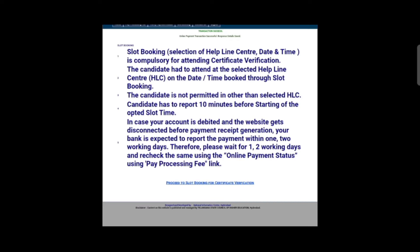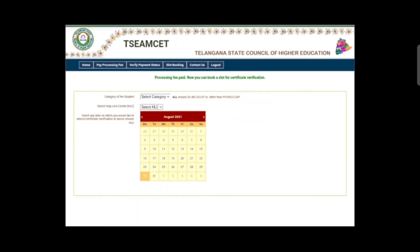Once you have paid the fee online, you will get your ticket and registration number. You will get the slot booking available slots. You will get an email for the next step with the option to proceed to slot booking for certificate verification. You will get the next page.